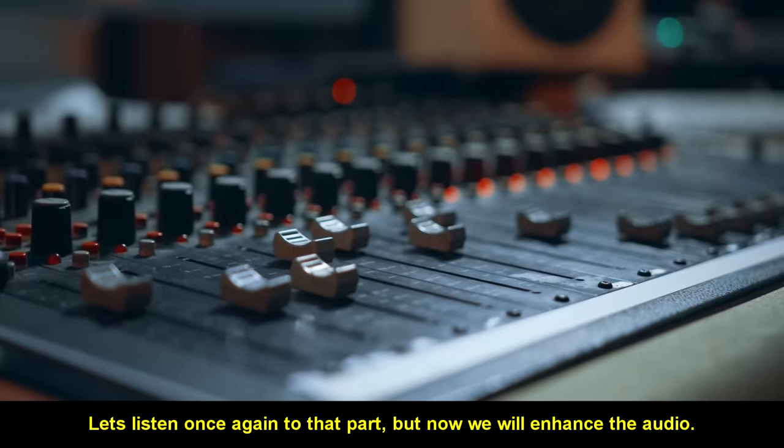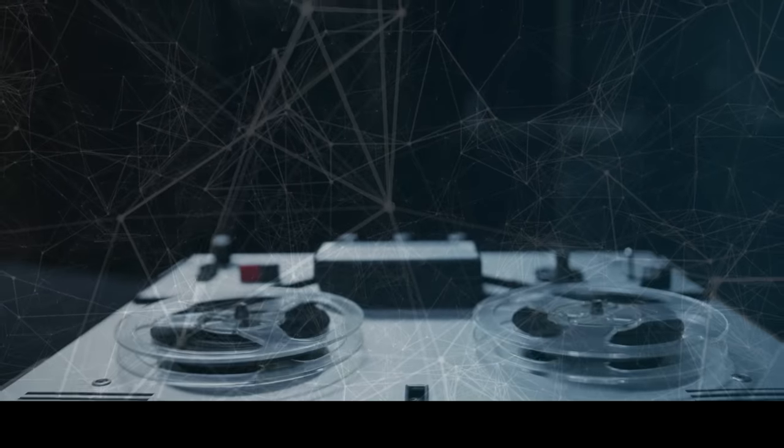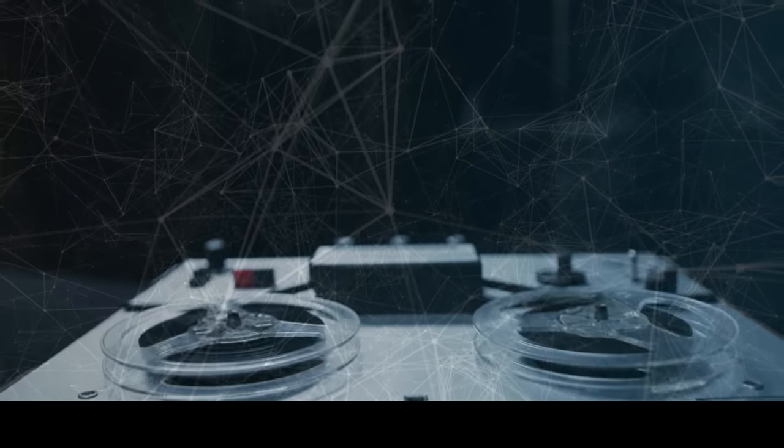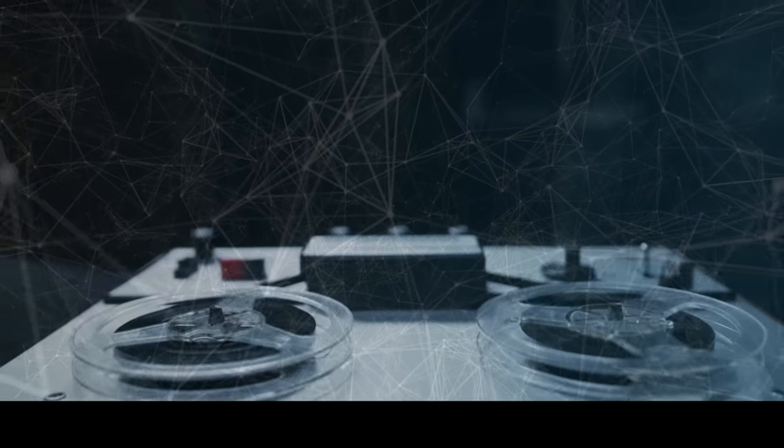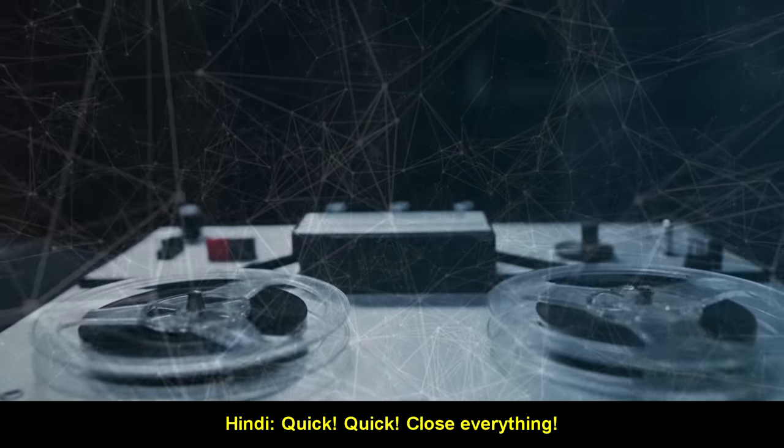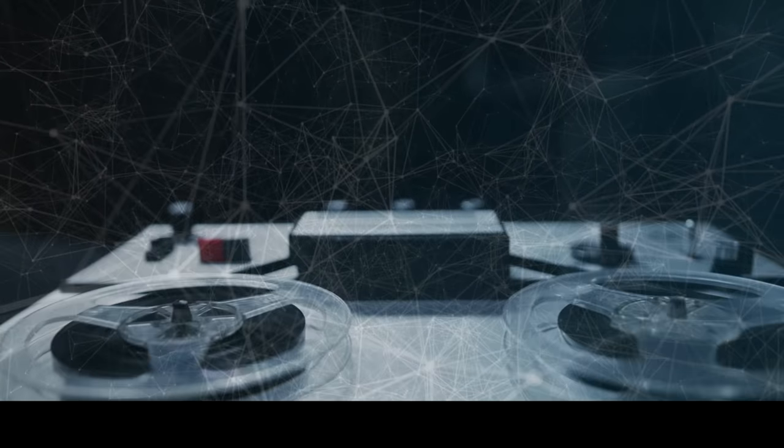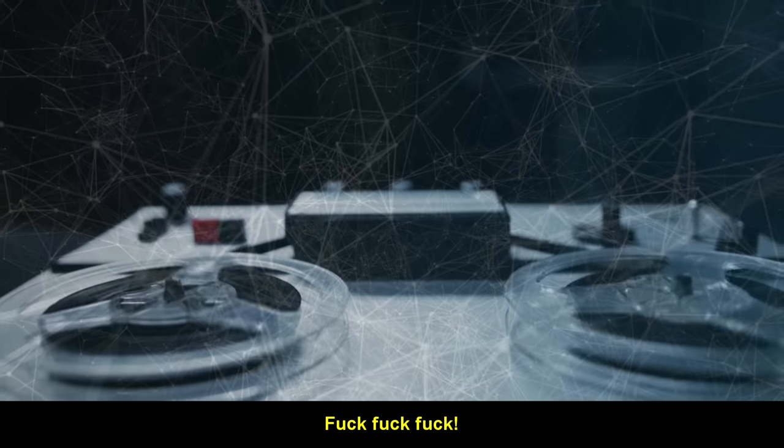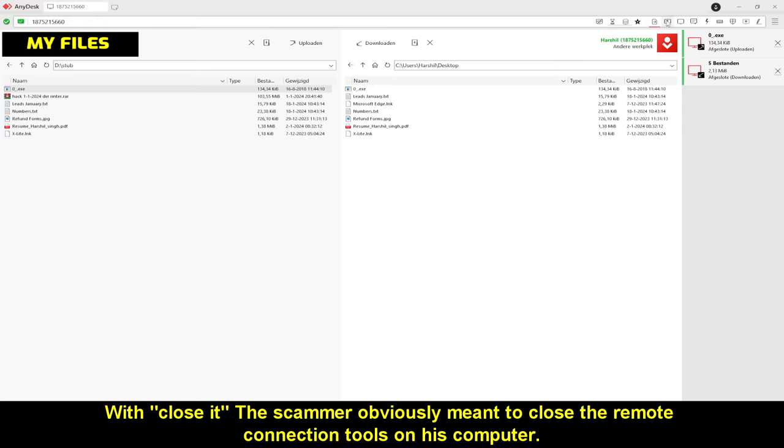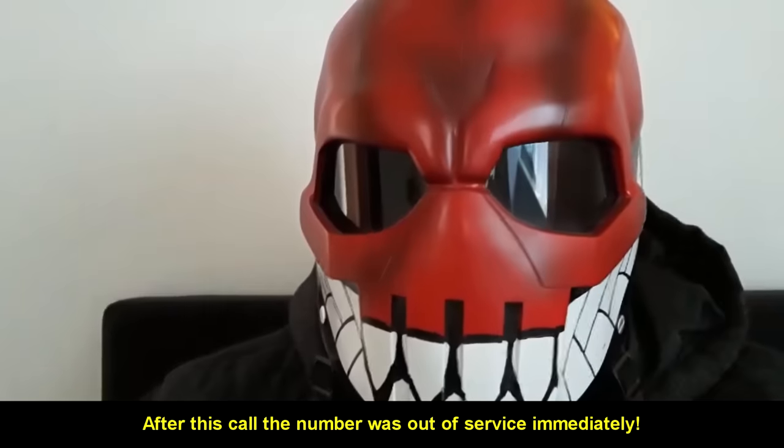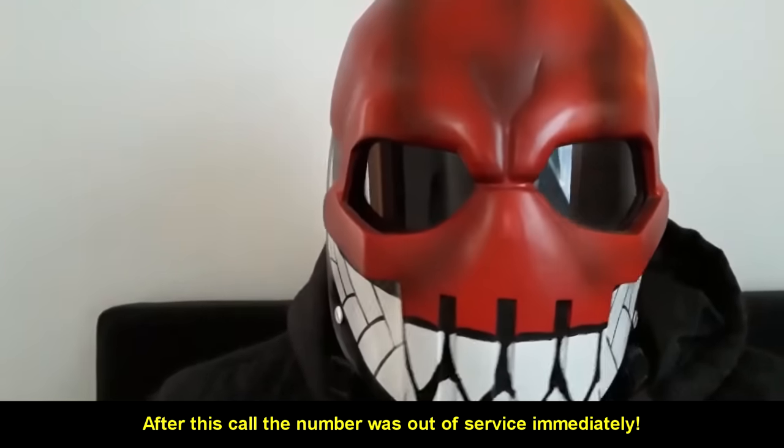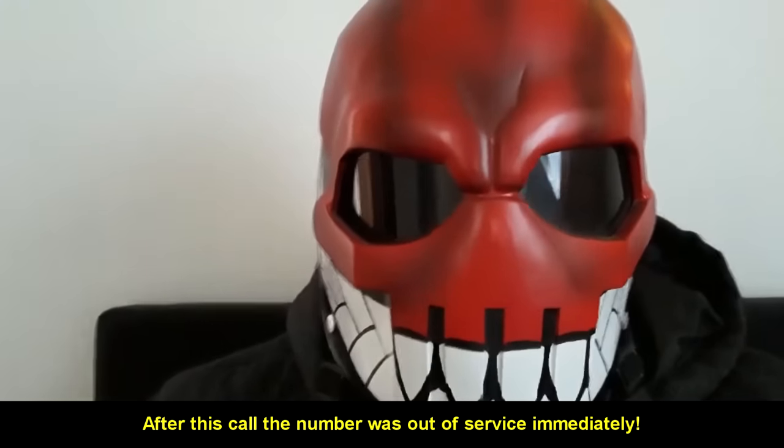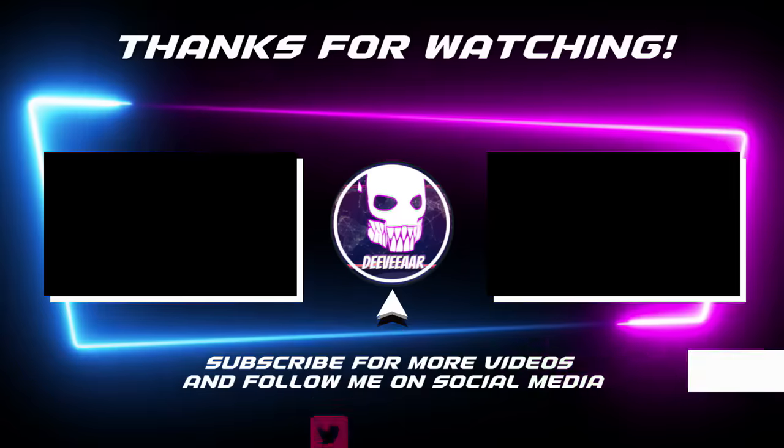Let's once again listen to that part. But now we will enhance the audio. Sir, the previous executive transferred you called to me. Yes. With close it, the scammer obviously means to close the remote connection tools on his computer. Which was completely pointless. We already downloaded the data in the first place. After this call, the number was out of service immediately. We freaked them out good.